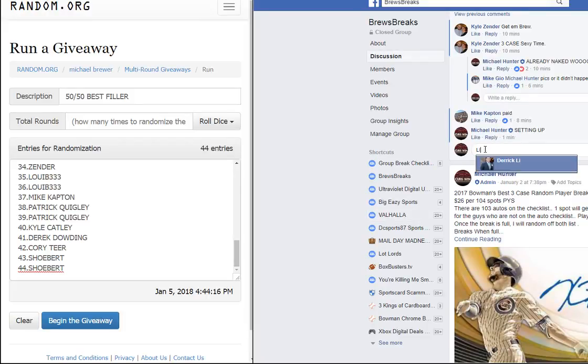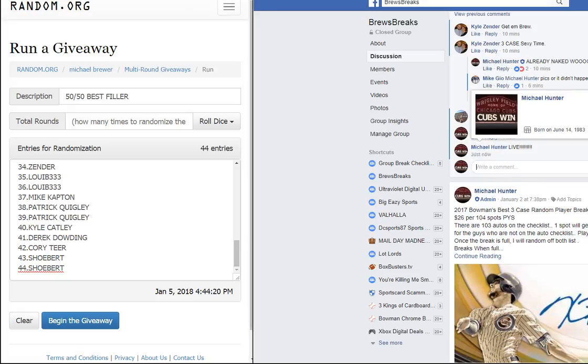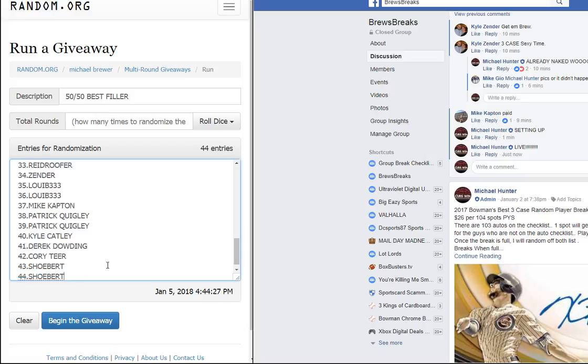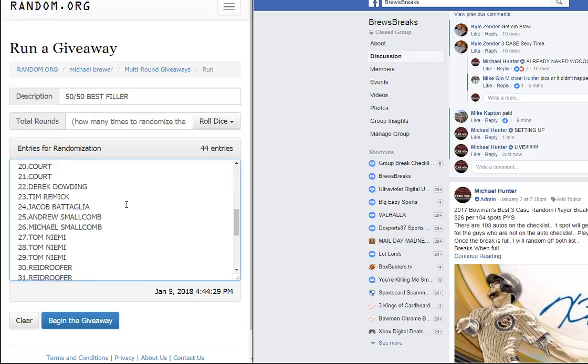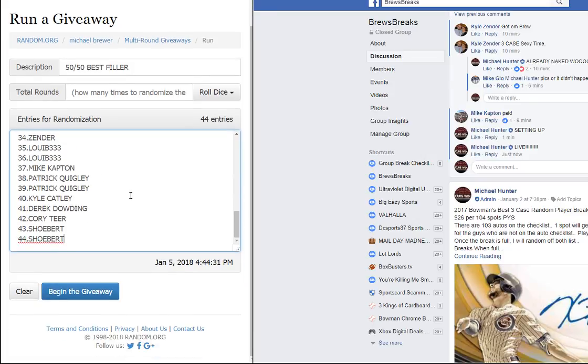Alright guys, we are live. We'll find us 22 winners right here. 50/50 best filler, 44 entries. This is all straight lined. Once this is full, I'll put you guys in the order of the open spots in the main.